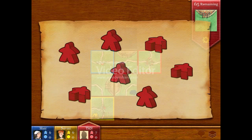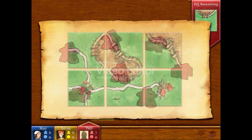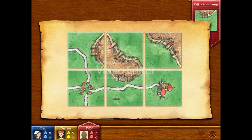These are your meeple. To win the game, place them on landmarks. When a landmark is completed, you get your meeple back and score points. So that's what you want to do.